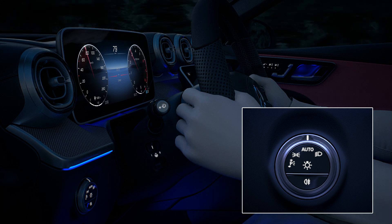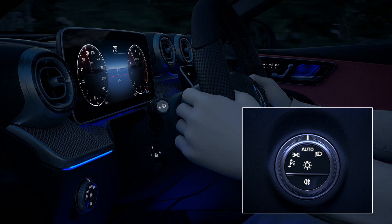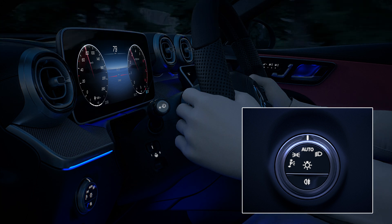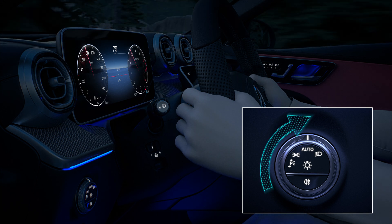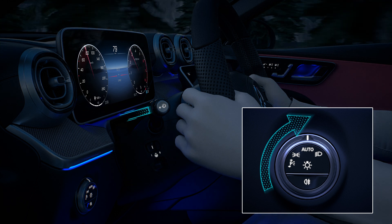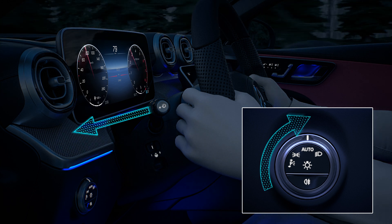The assistance functions of the digital light are active when the light switch is in the auto position and the main beam is switched on.